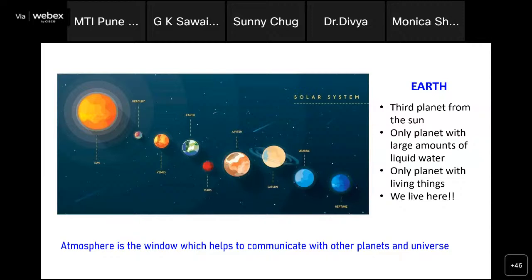If we see the solar system, earth is the third planet. It is a very unique planet because of its atmosphere and also because of a large amount of liquid water — the only planet with liquid water and only planet with life.